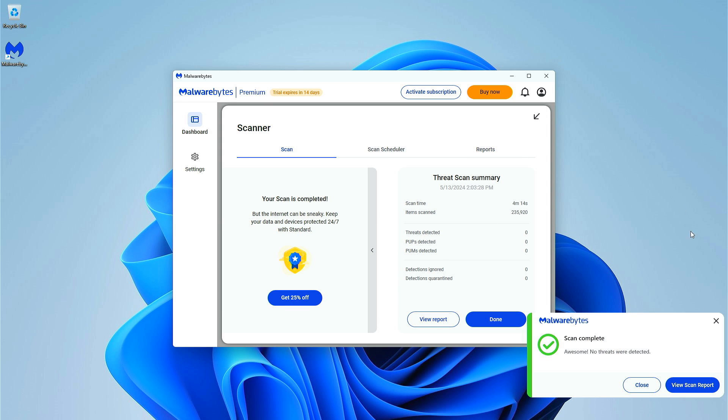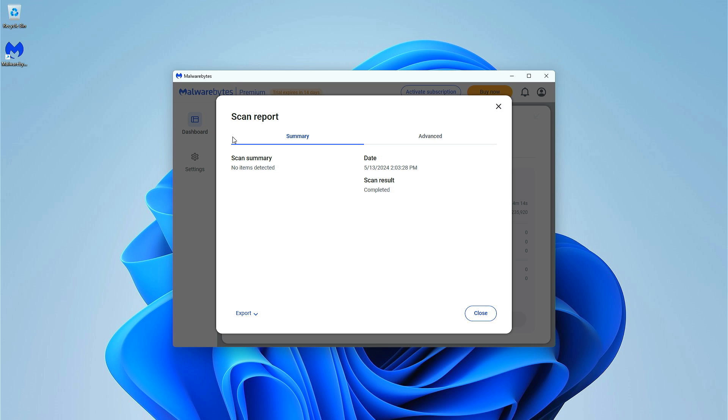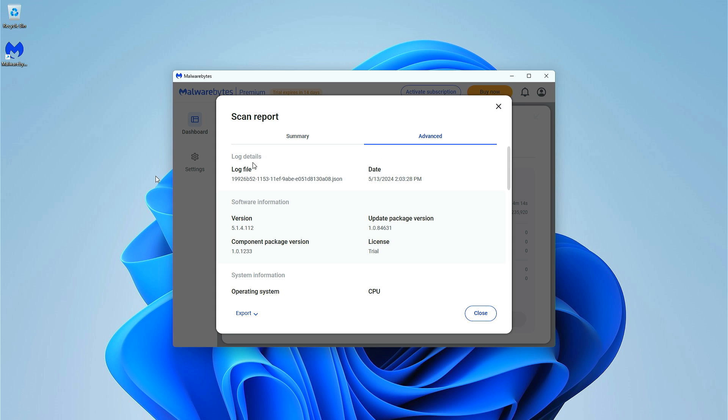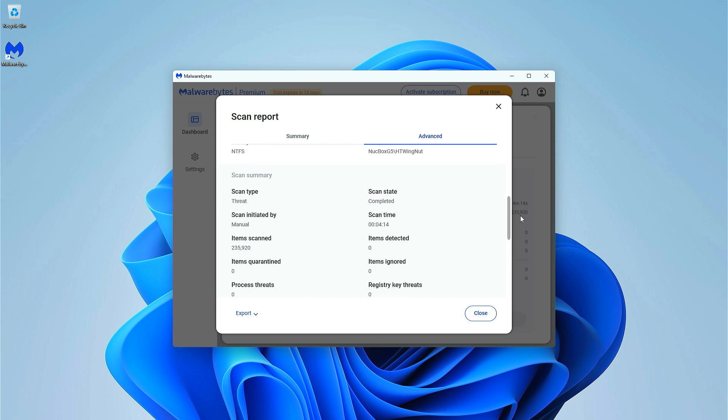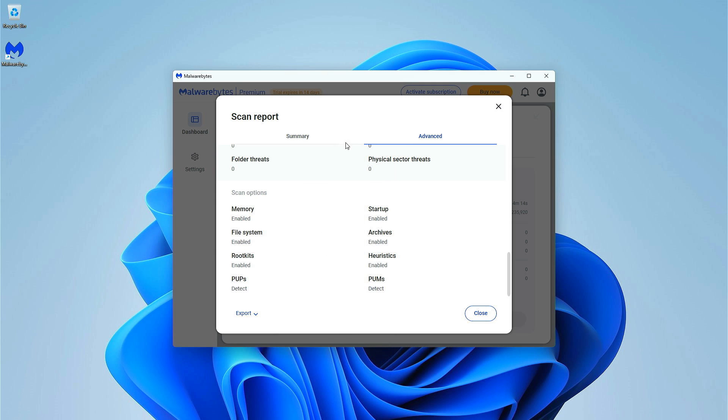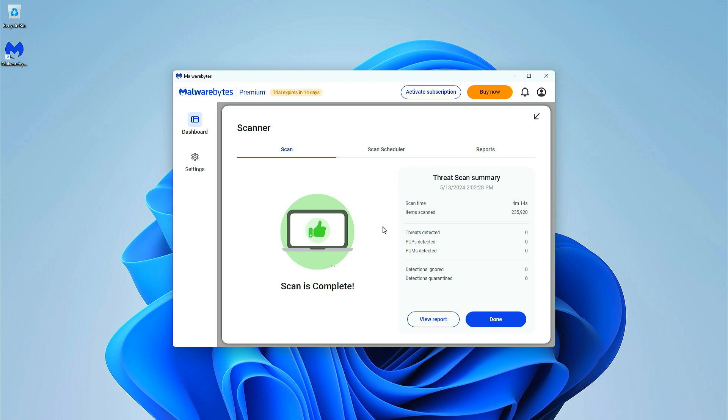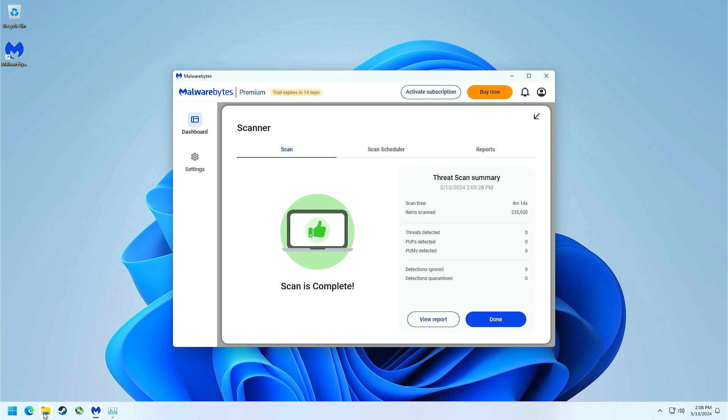Scan is complete. You can see here no threats were detected. This is the stock Windows install that came with the device. If we look at the scan report, no items detected. No issues with Malwarebytes.